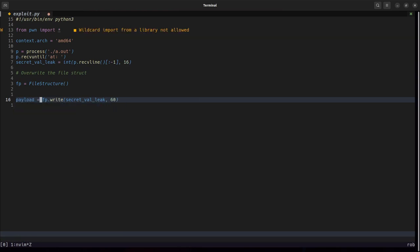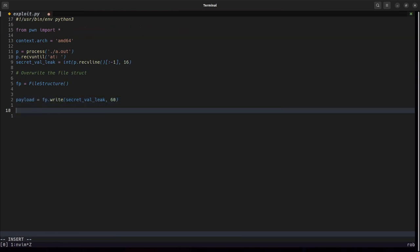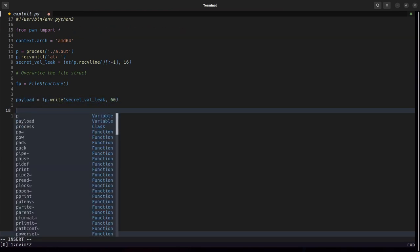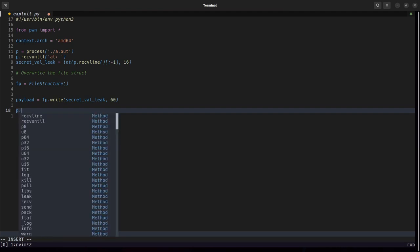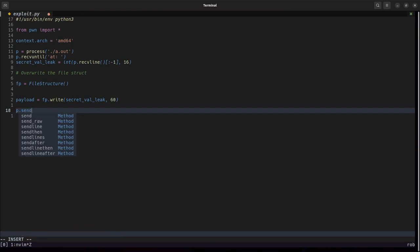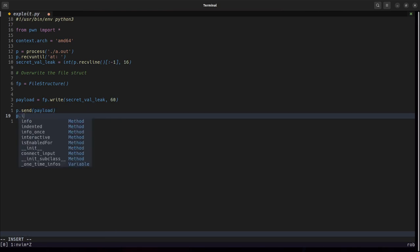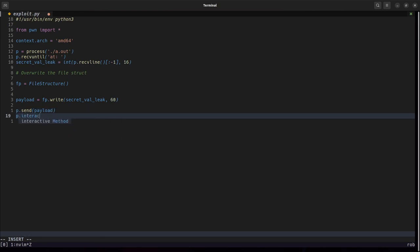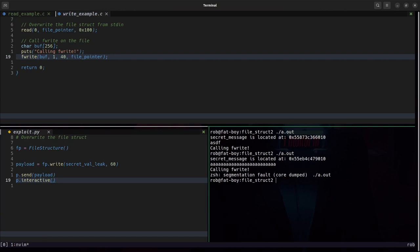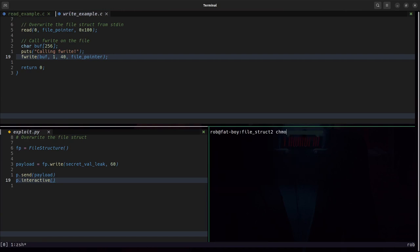That will be our payload and then we will send the payload and have a interactive session. We make the exploit executable.